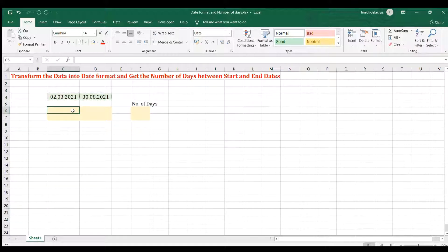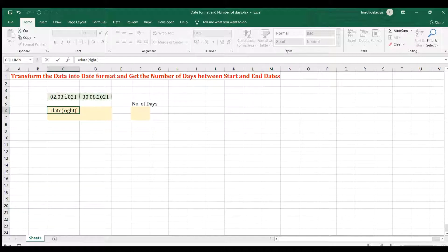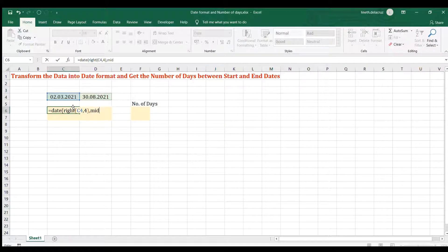Let's convert that. The first step is to use the DATE function. For the year, I'm going to use the RIGHT function because I want to extract '2021', which is located on the right side. So this is the text, comma, the number of characters will be four — because I want to get the whole '2021' — then close it, comma.